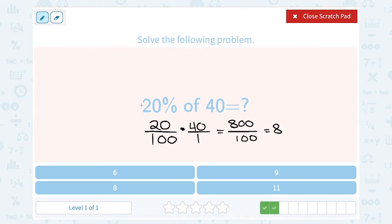20% should be a little less than a quarter. So that makes sense — a little less than a quarter of 40.